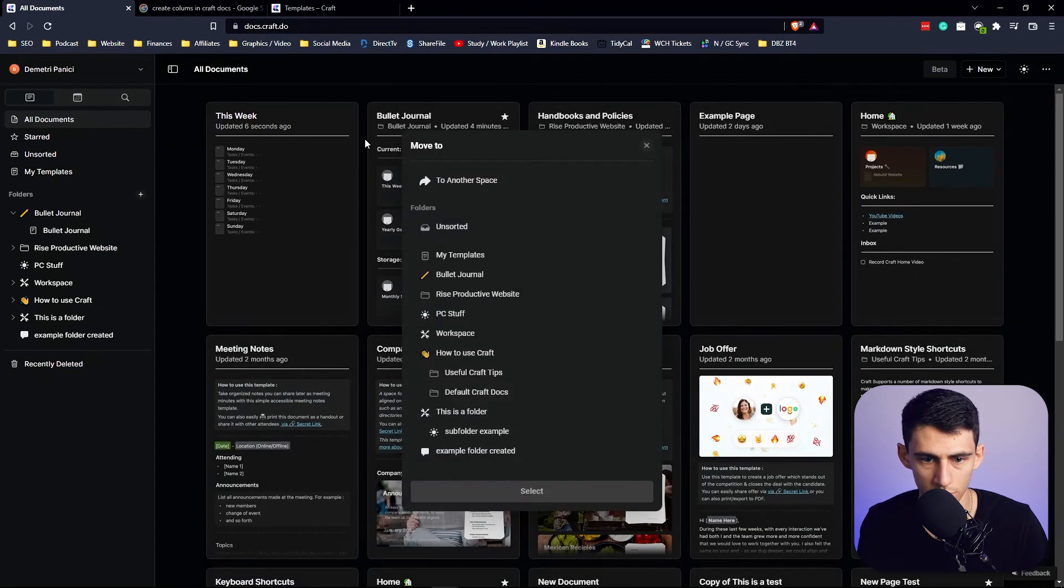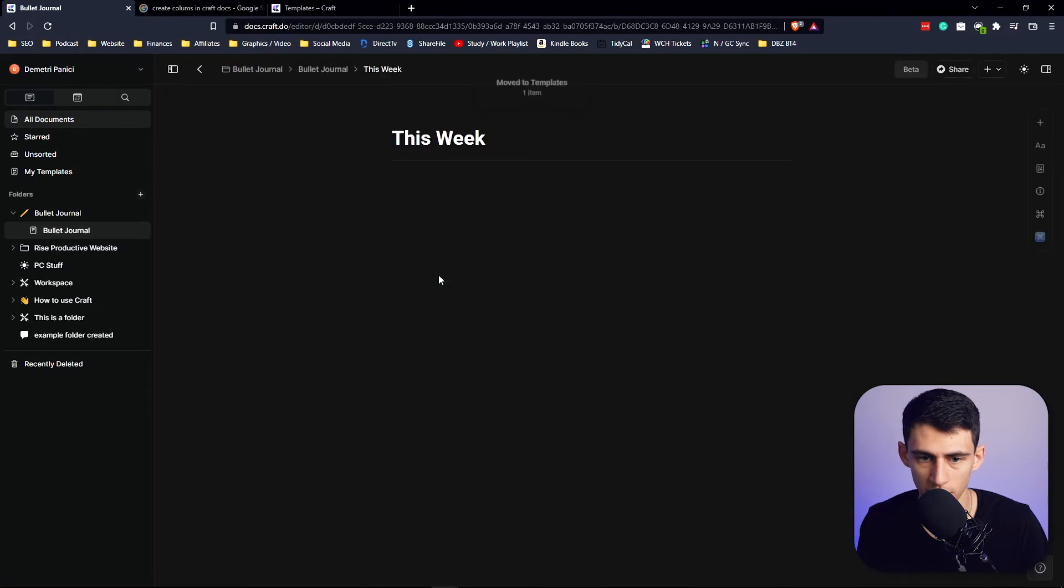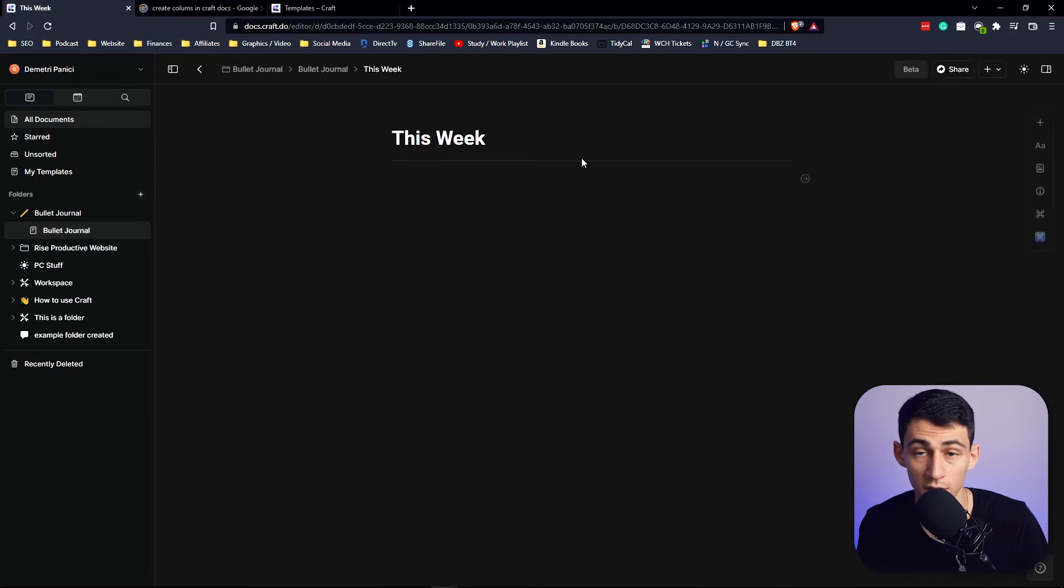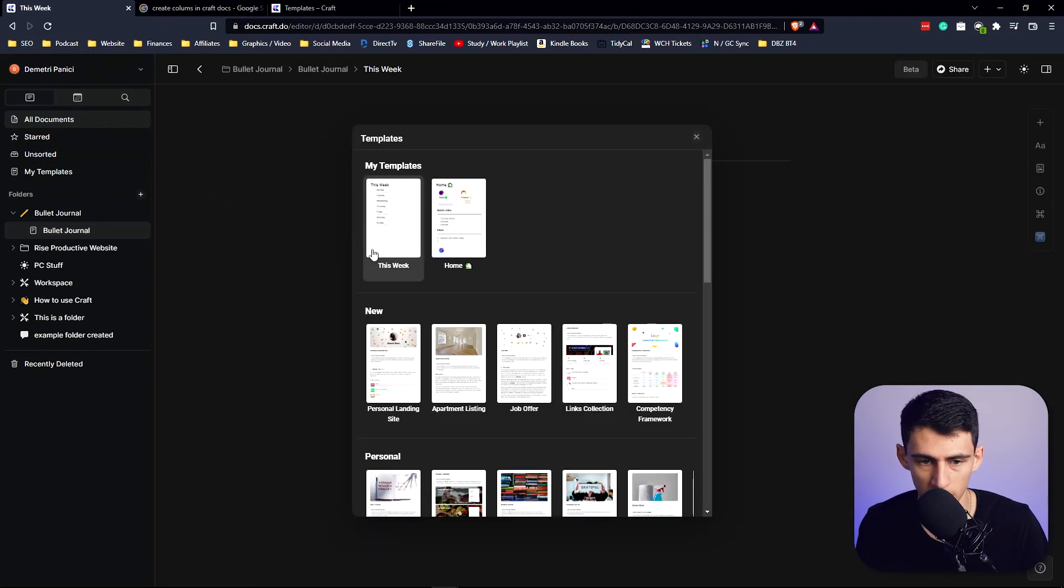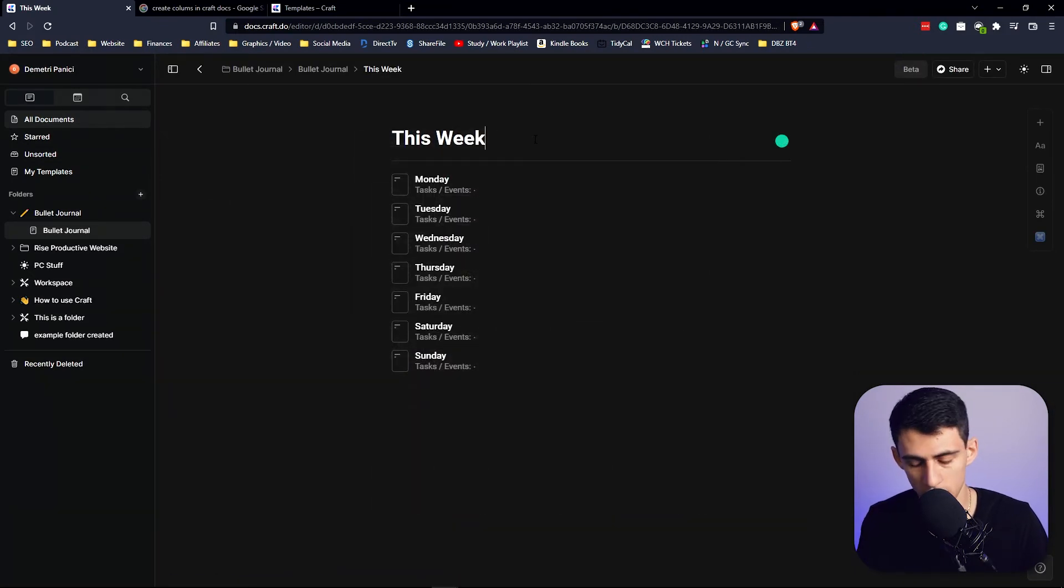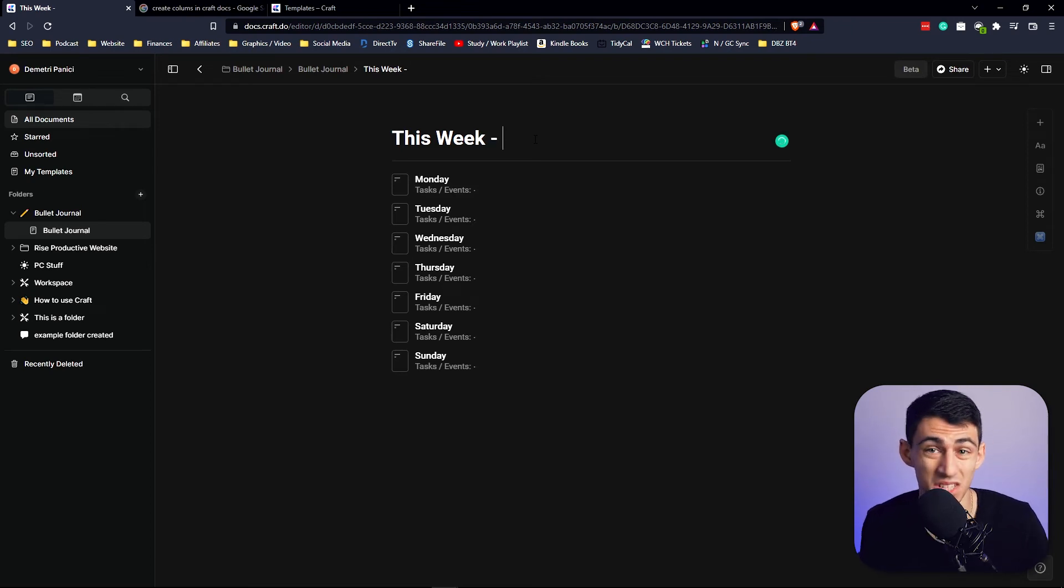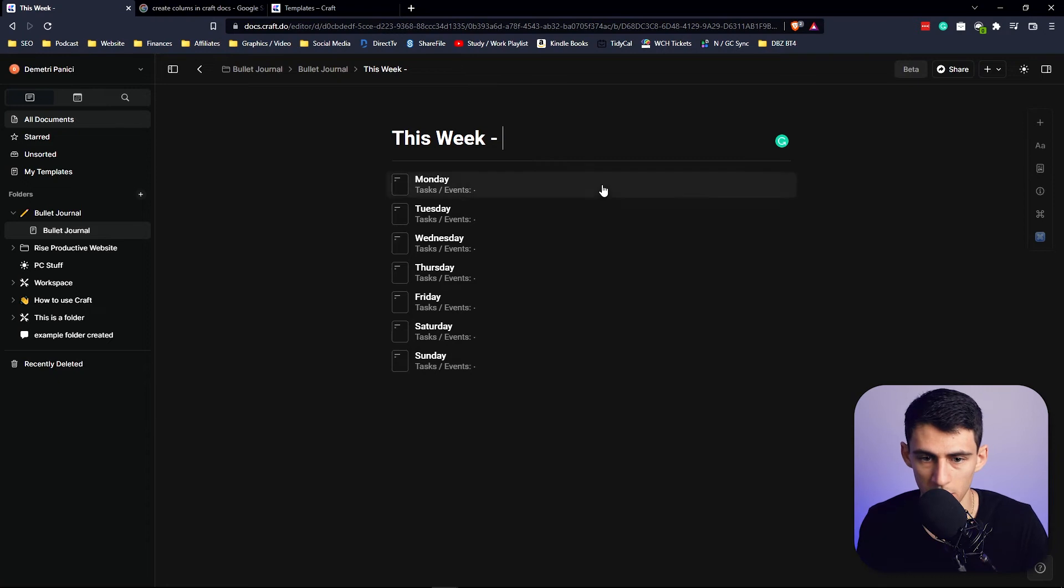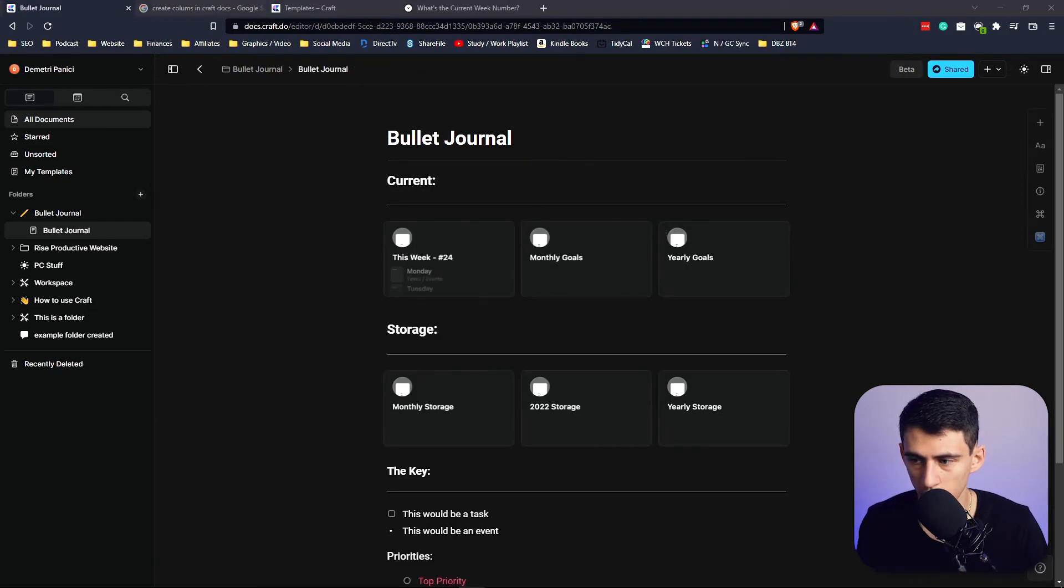And then what you're going to do is you're going to go to All Documents, go to This Week, move to My Templates. So then every single week what you do is put slash template and you would pick 'This Week,' and you could then put the week number in here instead of 'This Week' if you would like. So what week number is in the year? This is week number 24.